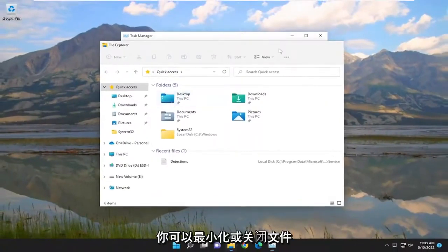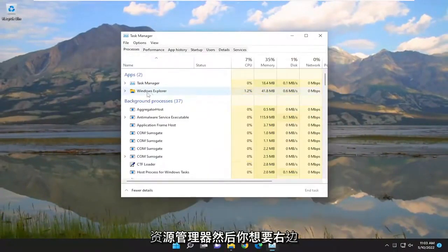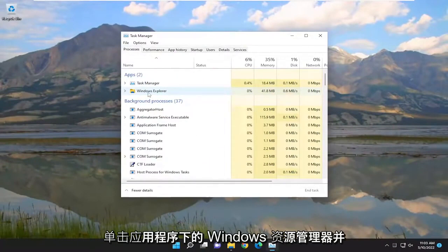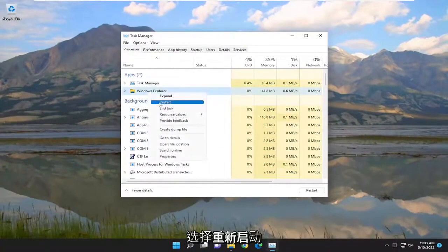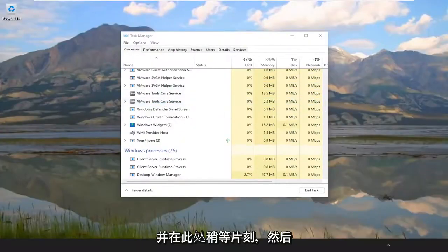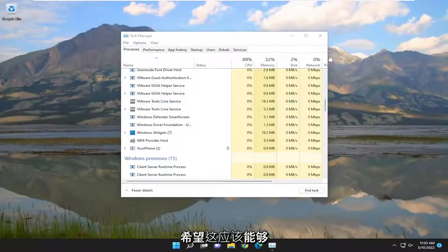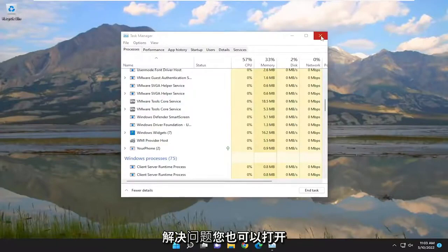You can minimize or close out of File Explorer. Then you want to right click on Windows Explorer under Apps and select Restart. Give it a moment, and then hopefully that should have been able to resolve the issue.